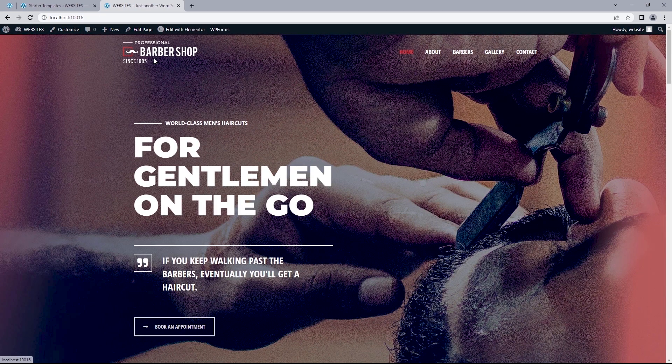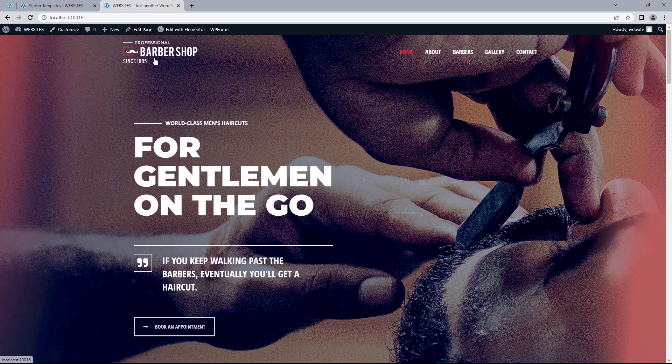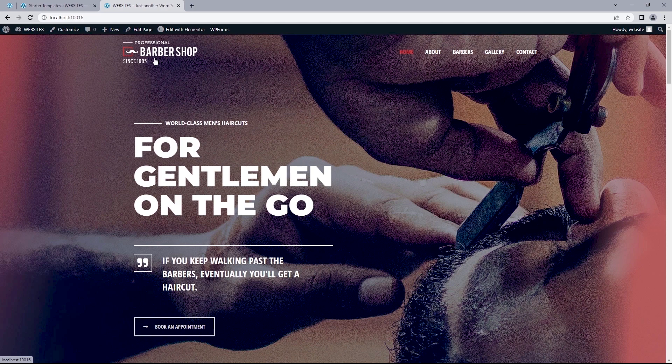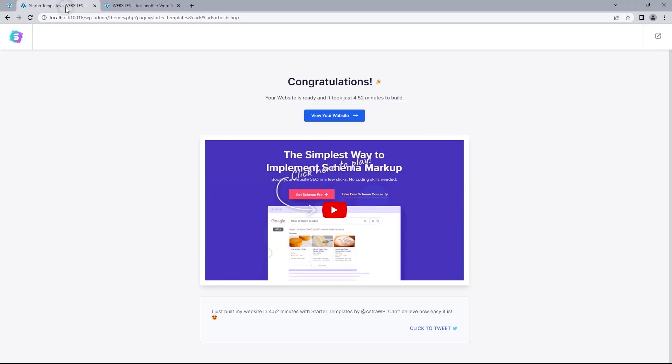Now what if you wanted to edit this page, say for example this home page, we'll be using a page builder called Elementor to help create and design layouts visually. So in essence, you visually get to see how your web pages are going to appear like before hitting the publish button. So to edit this page, I can either click on edit with Elementor or head back to the website's backend.